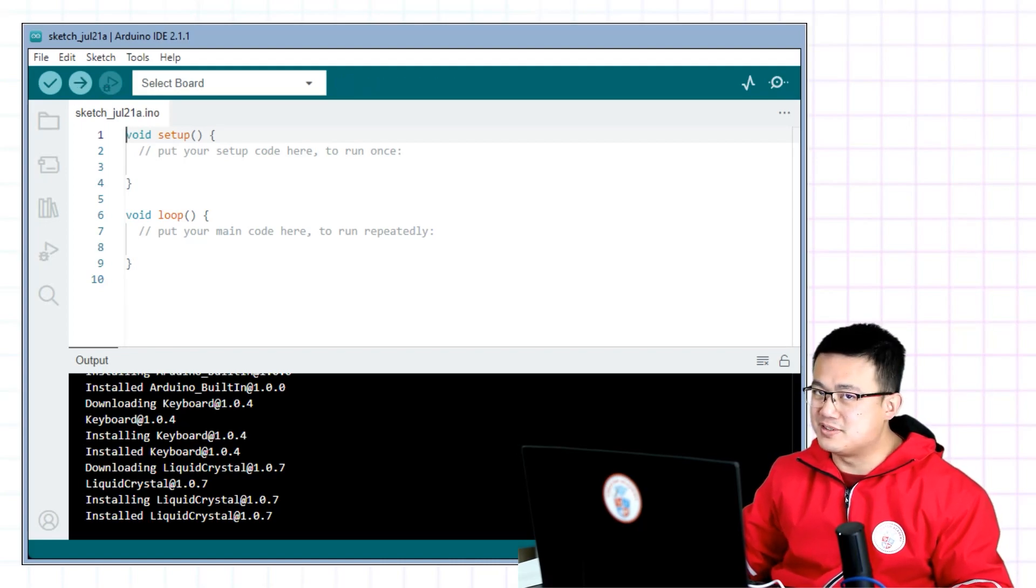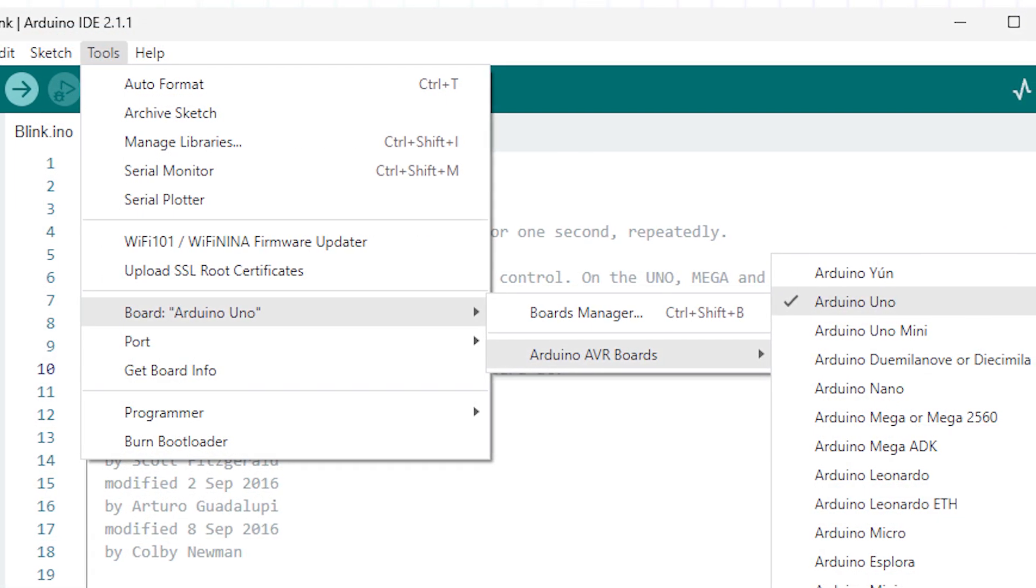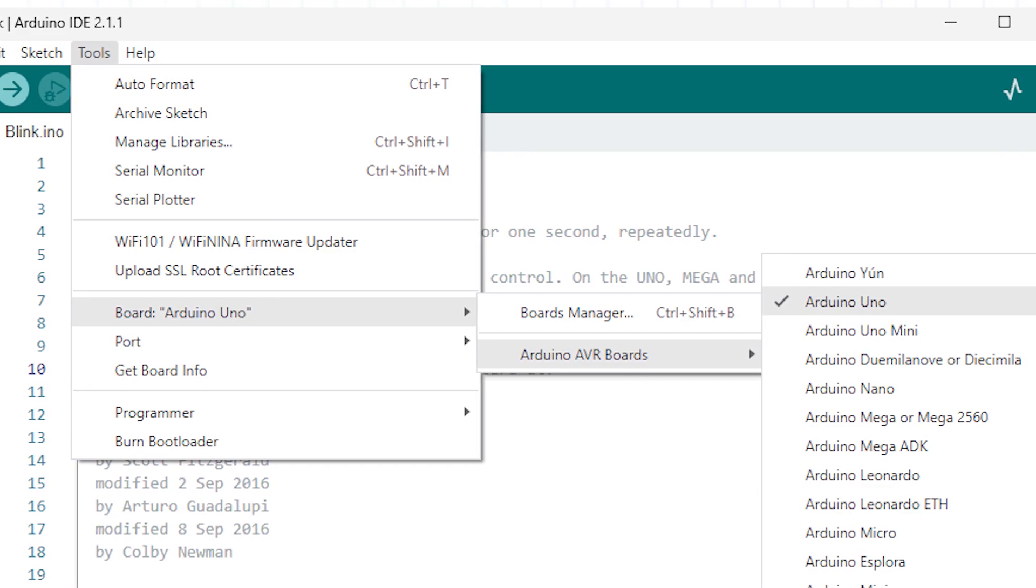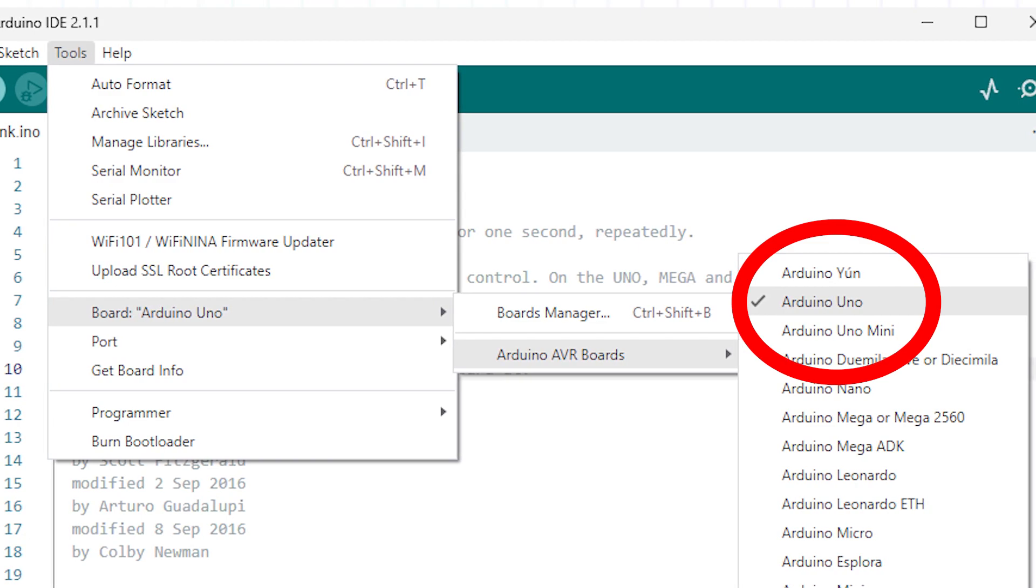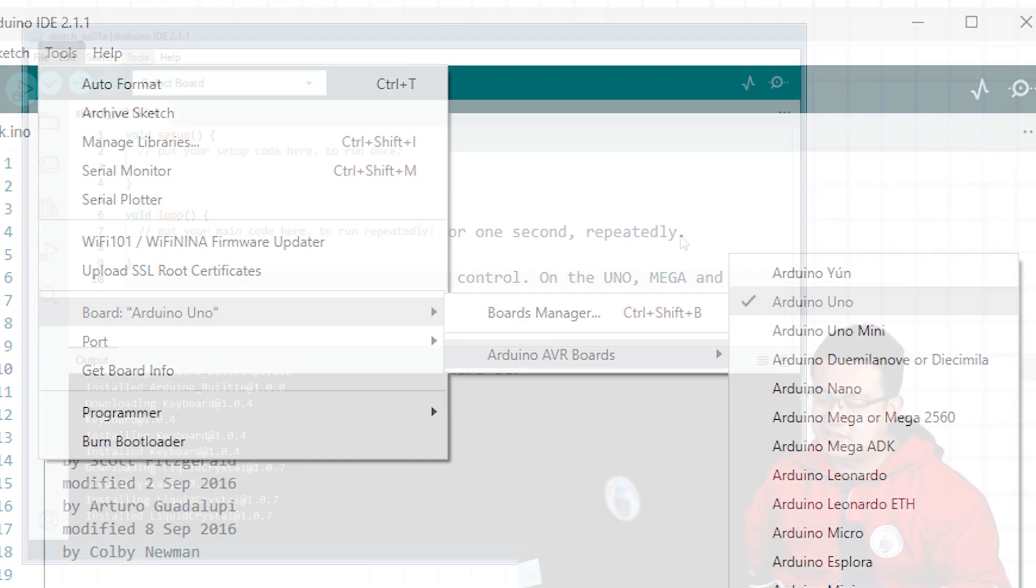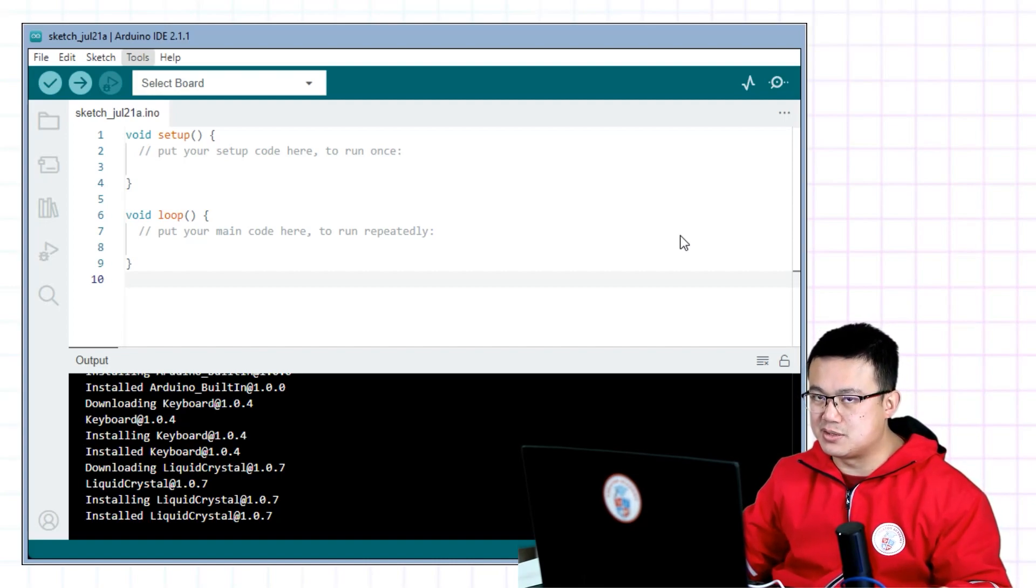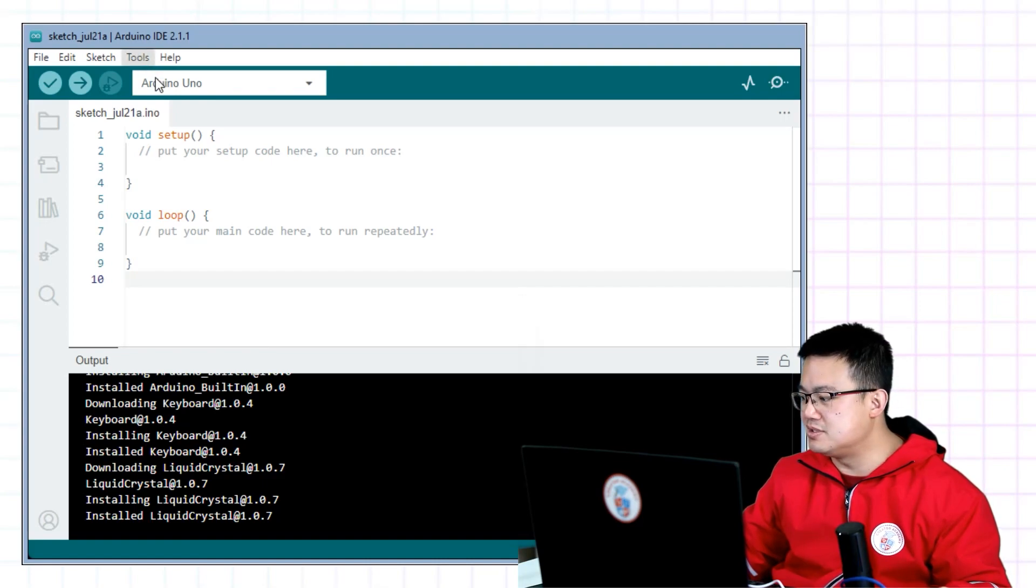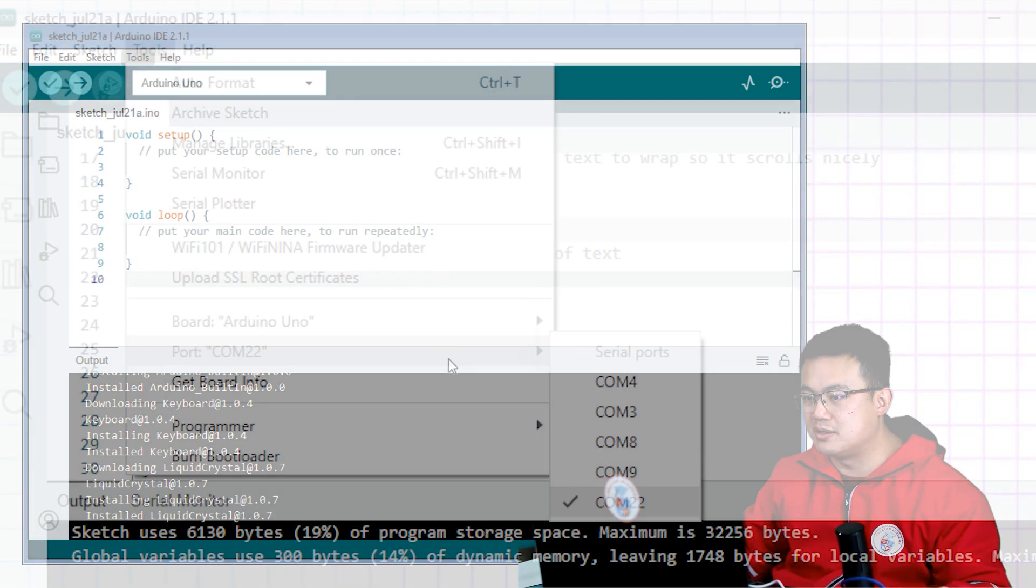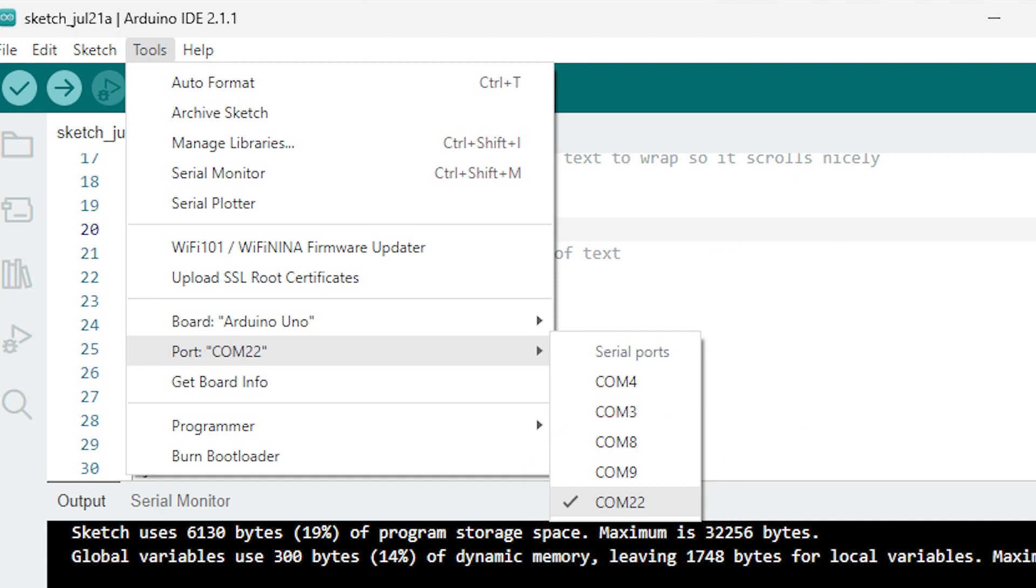But actually the first thing we have to do is we need to set what kind of board we have. We go into tools, we select board, hover over board, and then we choose Arduino Uno. So this Key Studio Max board is an Arduino Uno compatible board. What that means is it's basically the same as an Arduino Uno with a few more bells and whistles attached. So we choose Arduino Uno at the top, and then we also choose the port number. So here we go back to tools, go down to COM port 22, and that's it.